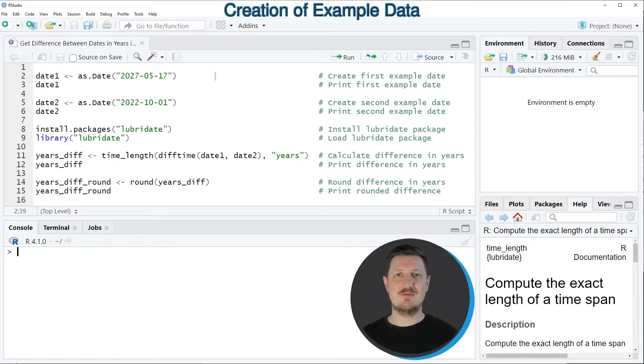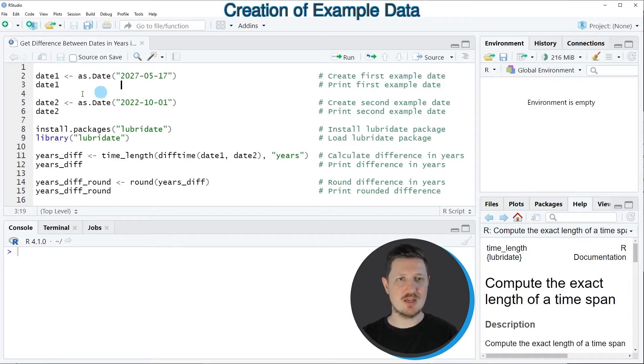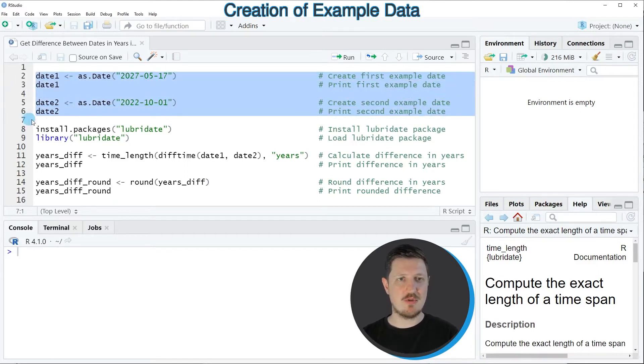In this video I will show you an example and for this example we first need to create two example dates as you can see in lines two to six of the code.